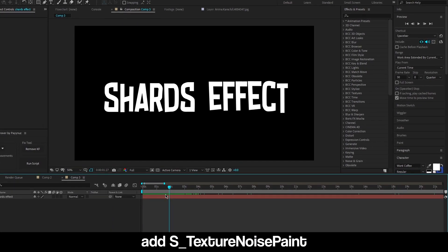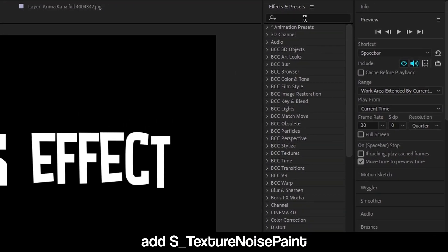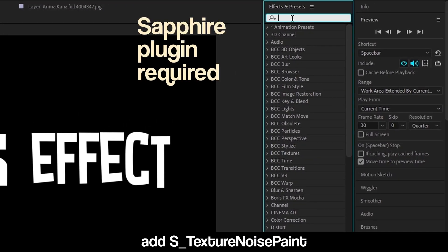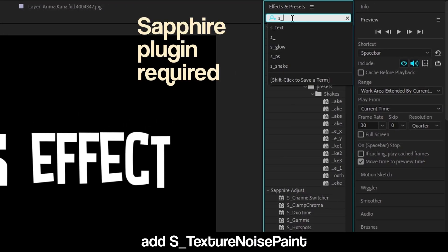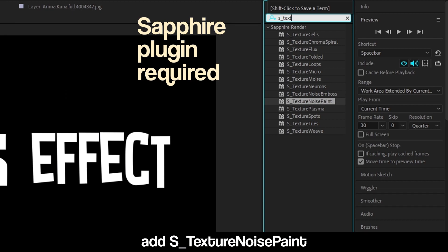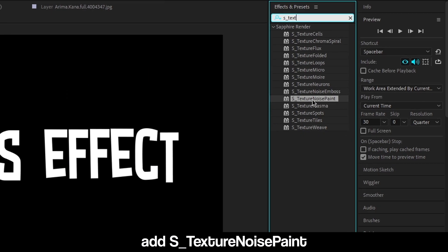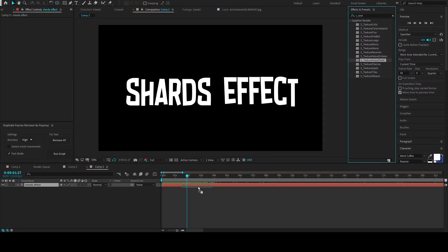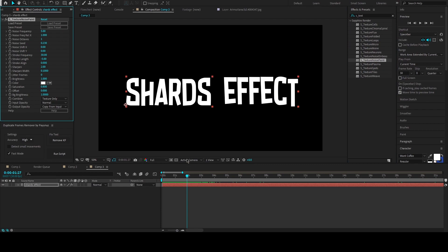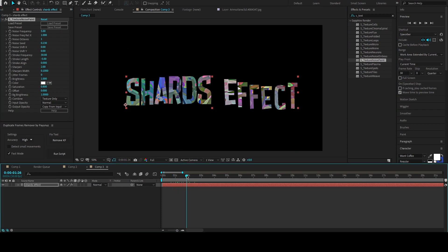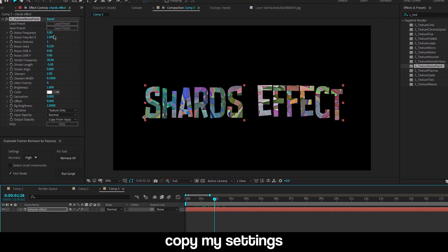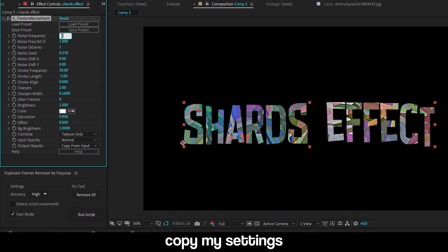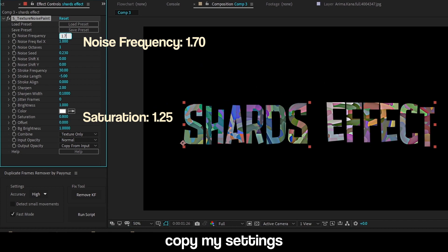Hi guys, to make this effect start off by adding S_TextureNoisePaint. You need the Sapphire plugin to use this effect. Copy my settings or change them to your preference.